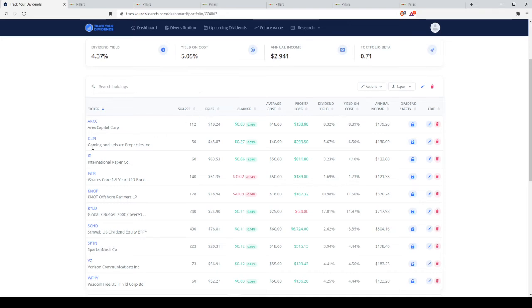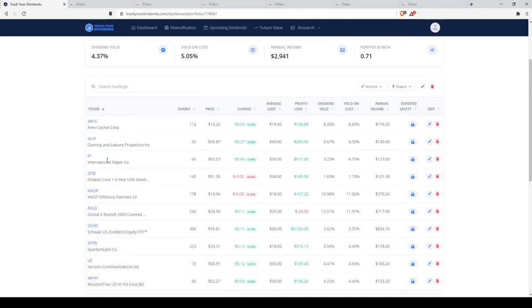And our last holding is going to be GLPI, which is Gaming and Leisure Properties, which is a real estate investment trust. A very nice yield of 5-6%. In this case, slightly more capital appreciation, but still, it's mostly an income vehicle. Just remember, these are all placeholders. You don't have to use any of these. These are just holding the place of a dividend fund, a bond fund, so on and so forth.